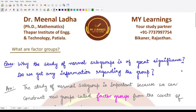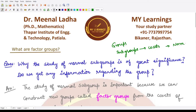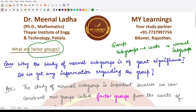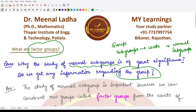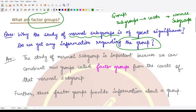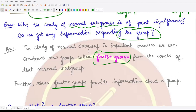Hello everyone, welcome to this video. In this video we'll be learning about factor groups. The first question that arises is why the study of normal subgroups is of great significance. We had studied about groups, subgroups, their cosets, and from cosets we came to the concept of normal subgroups. Now, using normal subgroups, can we create factor groups, and do we get any information about the group using them? The answer is that the study of normal subgroups is important because we can construct new groups called factor groups from the cosets of the normal subgroup, and these factor groups sometimes provide information about a group.